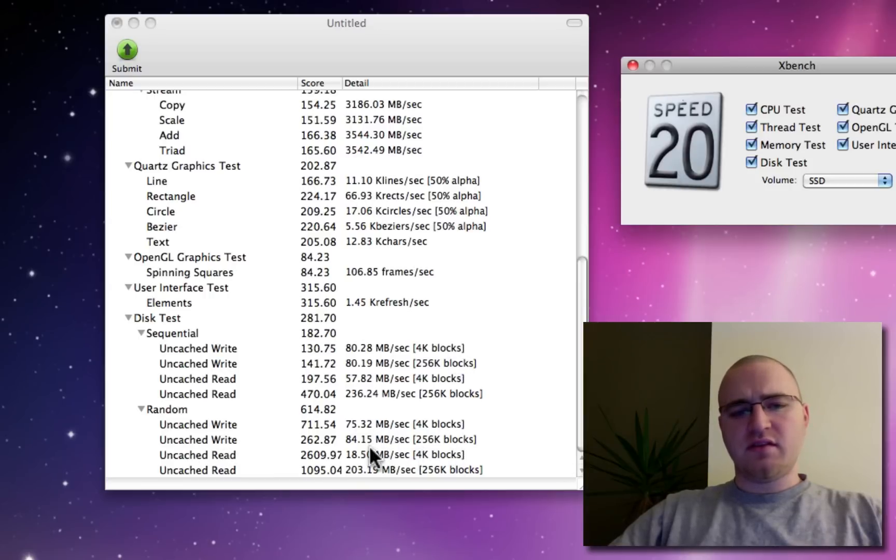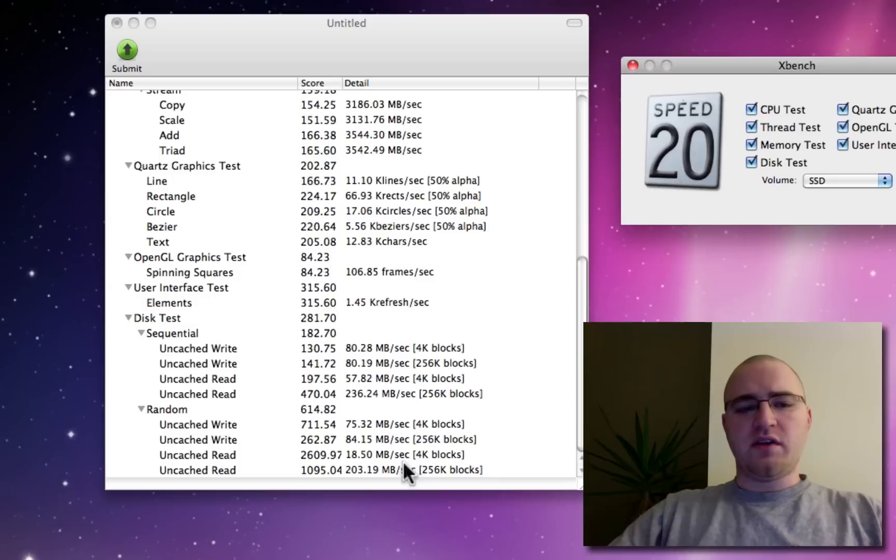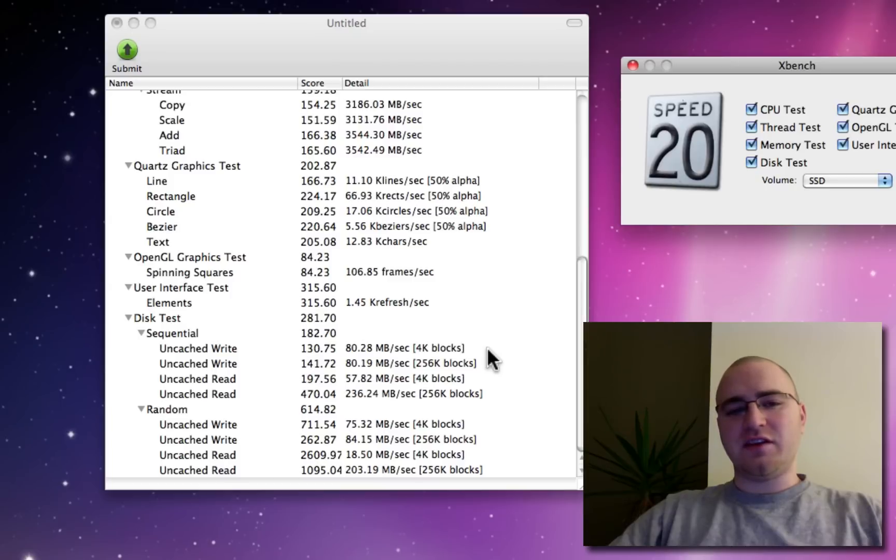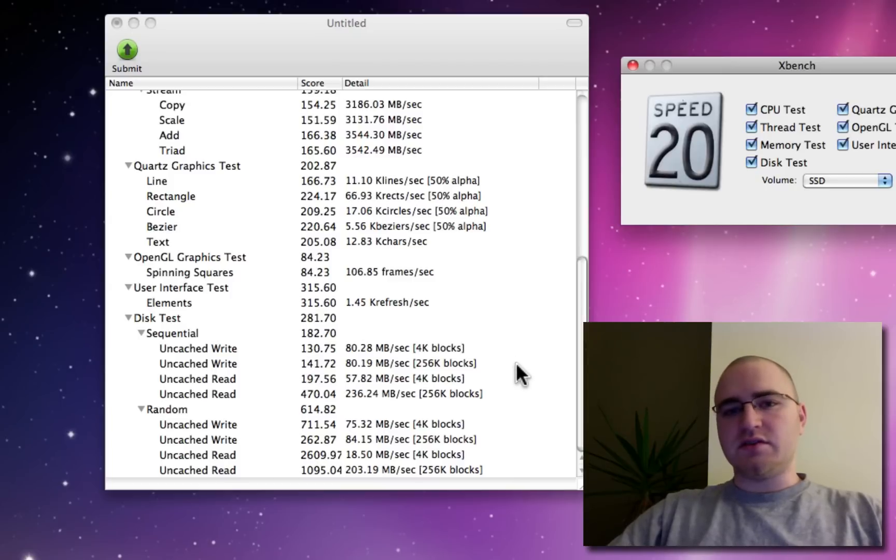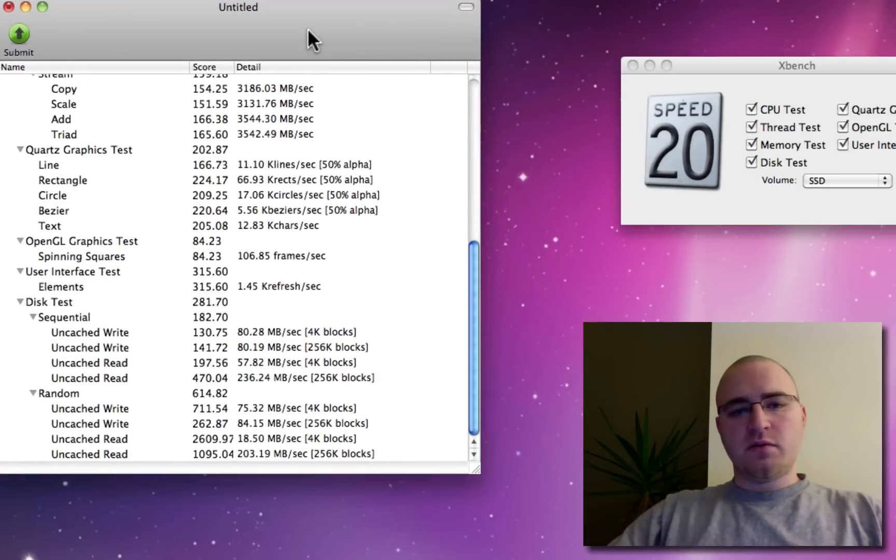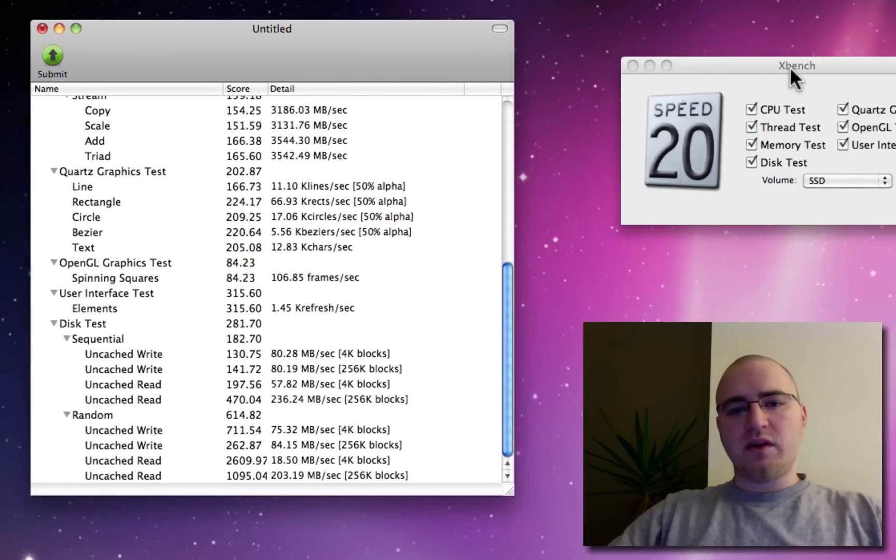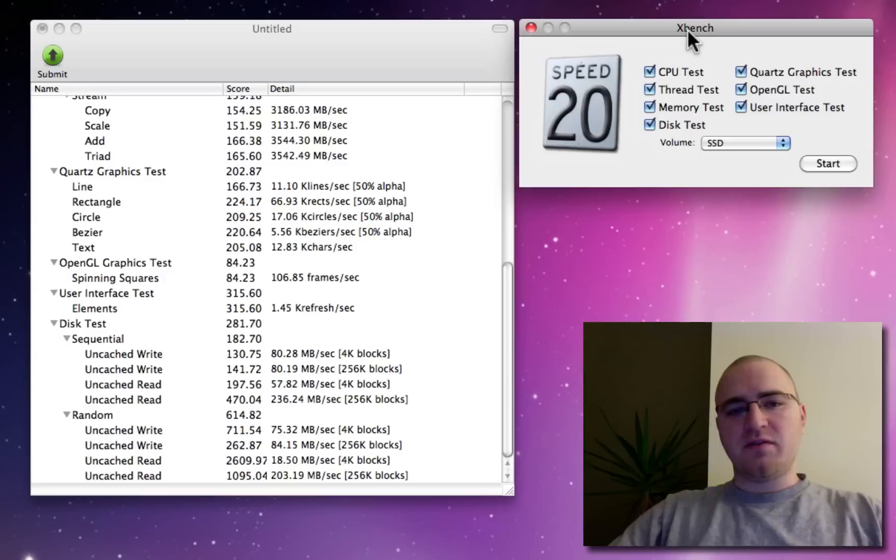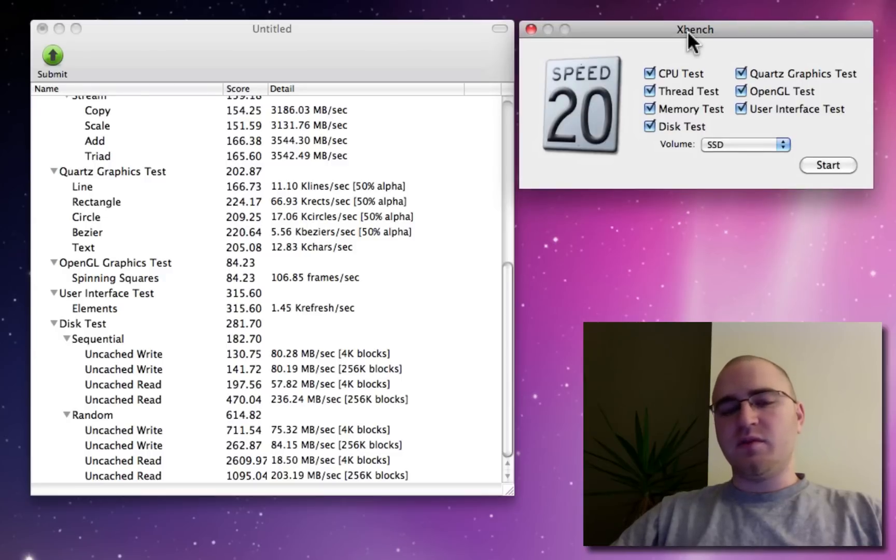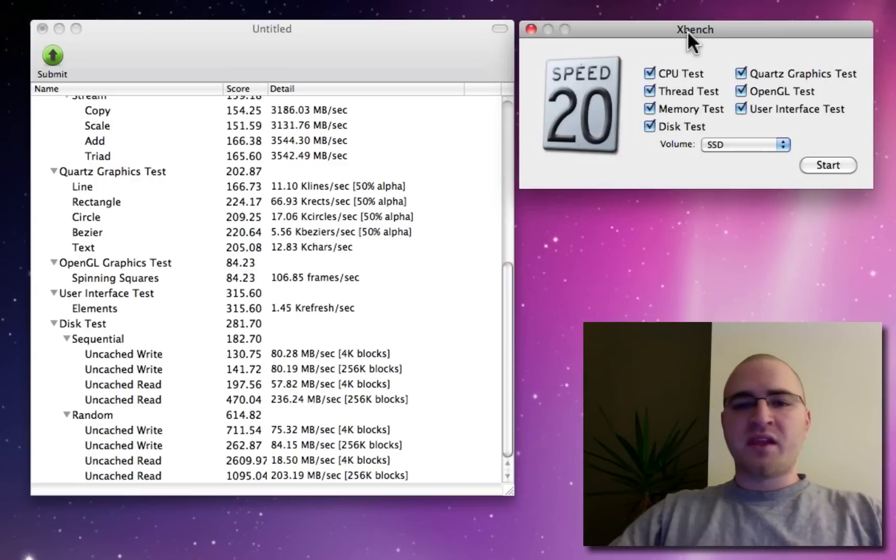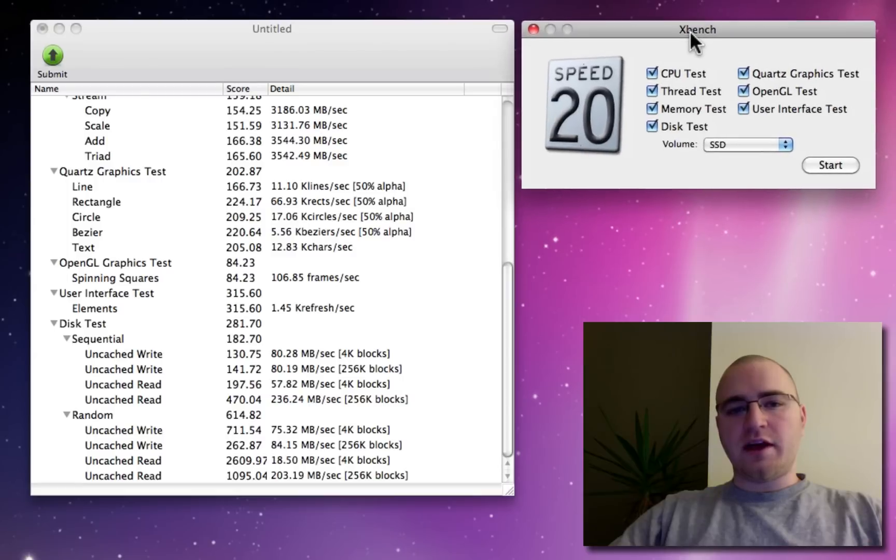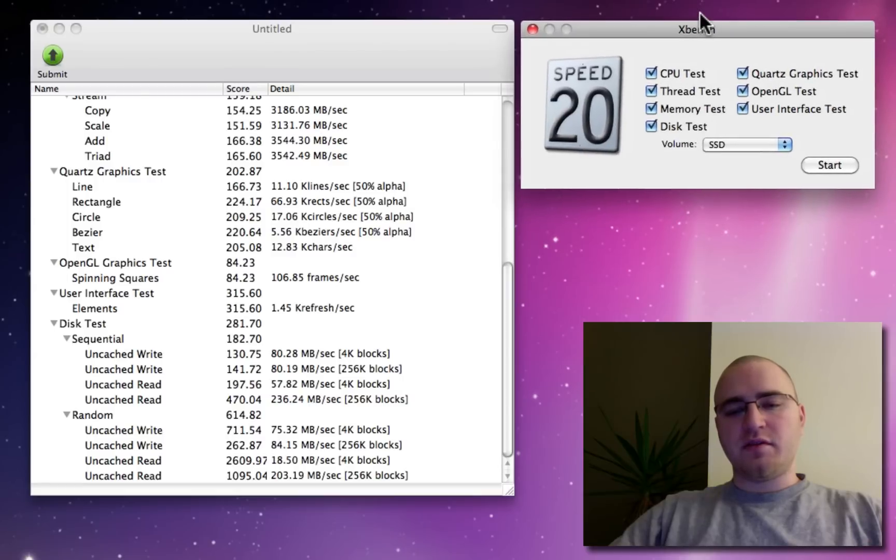And I think this is sort of the area where that affects your everyday computing. Having that amount of throughput really affects the feeling of snappiness when launching applications or just general computing for the day. Overall I'm happy with the upgrade. I mean, it's not for everybody. Not everybody wants to pay 250 bucks for an 80 gig drive. But I mean, if you're on your computer all day or if it's your livelihood, it's probably worth a look at least.